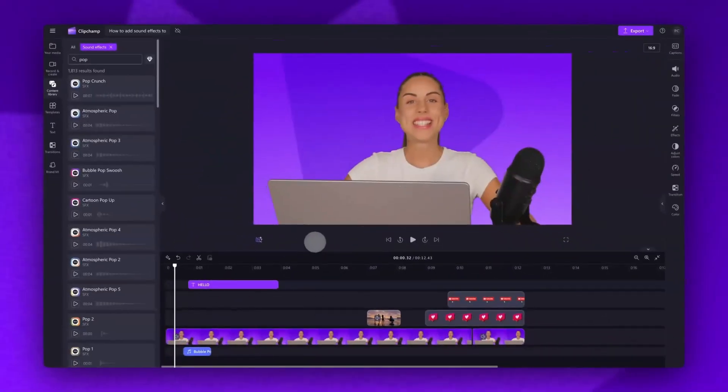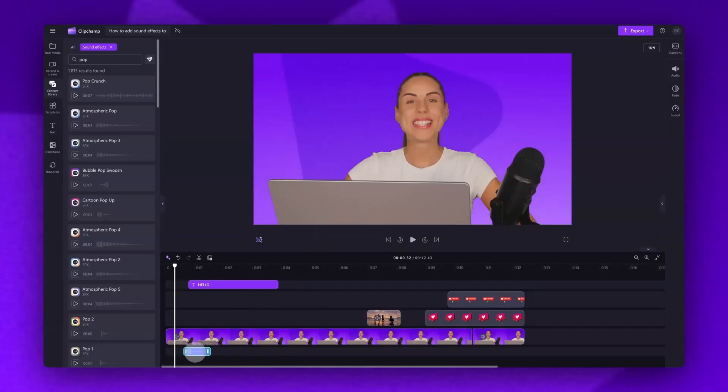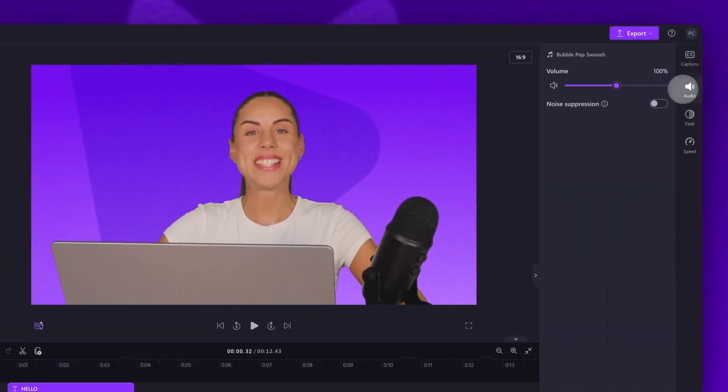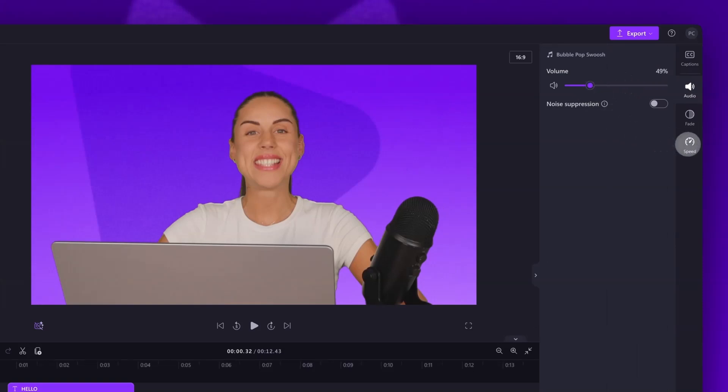Once that sound effect is in place, you can make some further edits. Click on the sound effect in your timeline, then navigate up to the property panel. Here you can adjust the volume of the effect by dragging the volume slider left or right, and you can also adjust the speed of the effect by again dragging the speed slider left or right.